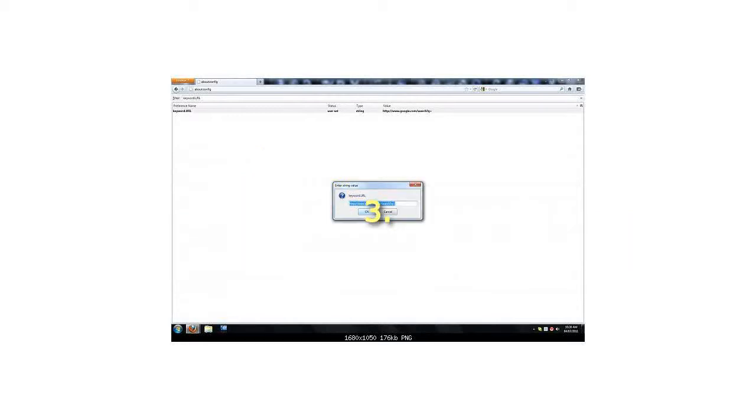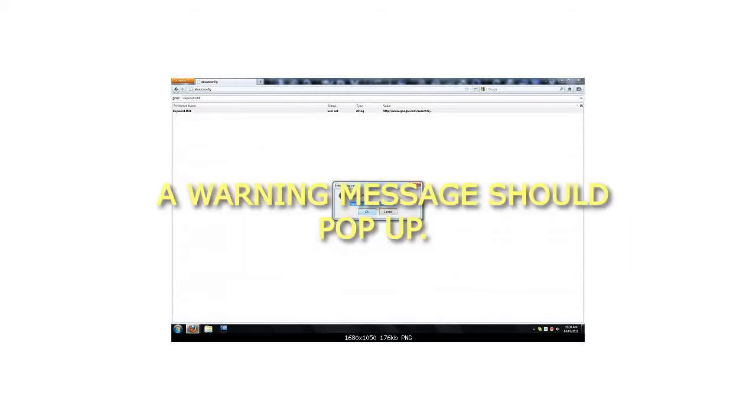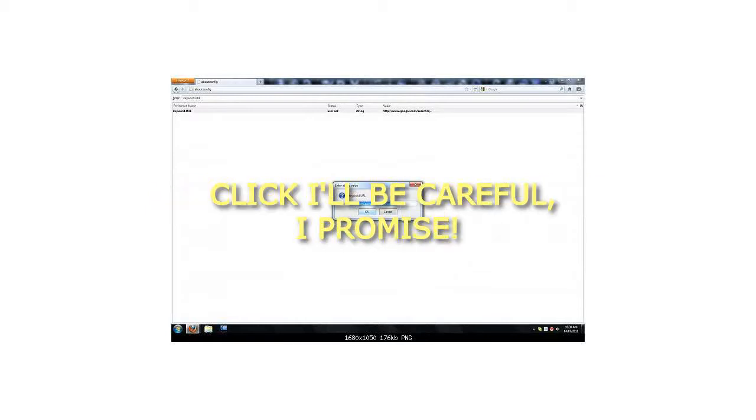Step 3: A warning message should pop up. Click 'I'll be careful, I promise.'